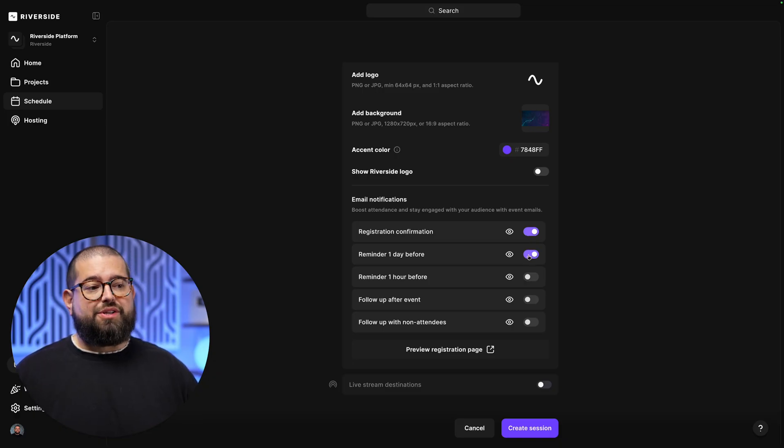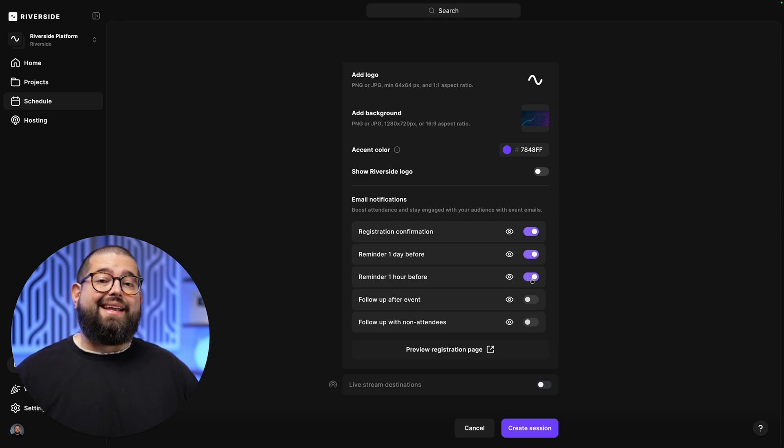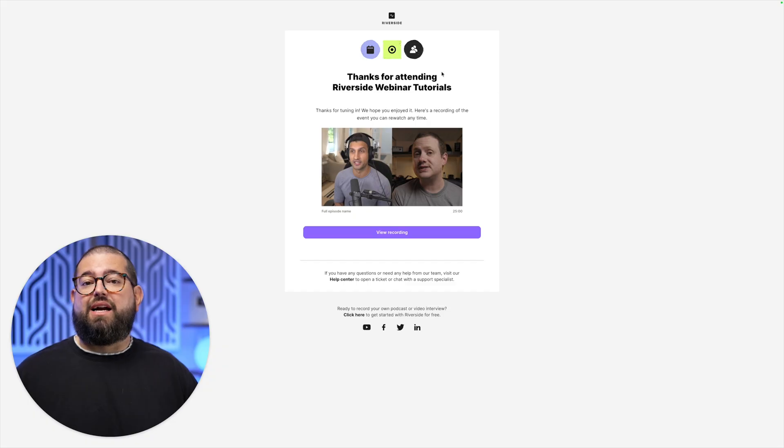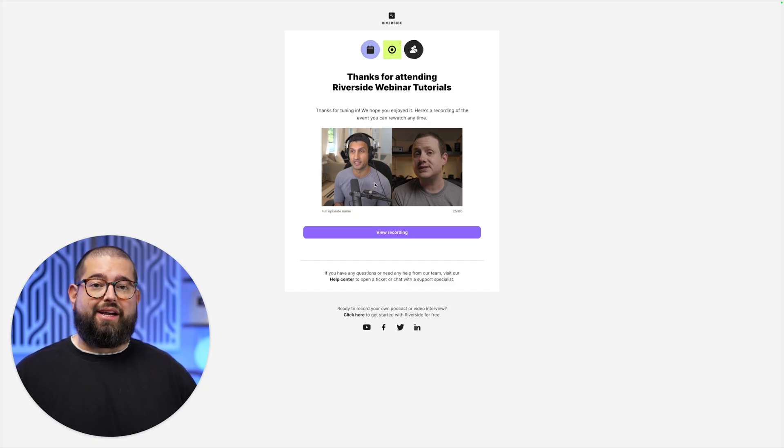You can also send out email notifications as reminders to attendees who have signed up. I'll send one when they register, a day before, and even an hour before the event. You can also send follow-up emails, and click the eye icon, and Riverside will show you what that looks like.